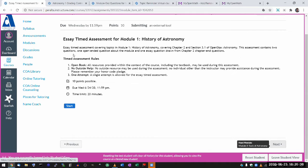All essay assessments will have two questions. The first question is something that, after the first module, you will be able to guess what it'll look like for the rest of the modules. It's an open-ended question. And I like to liken these assessments to interviews.